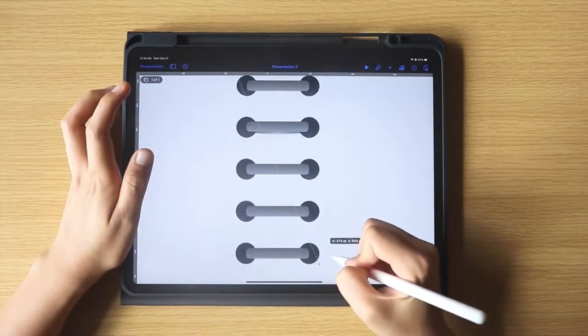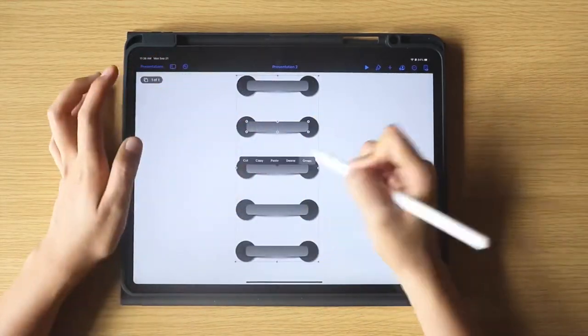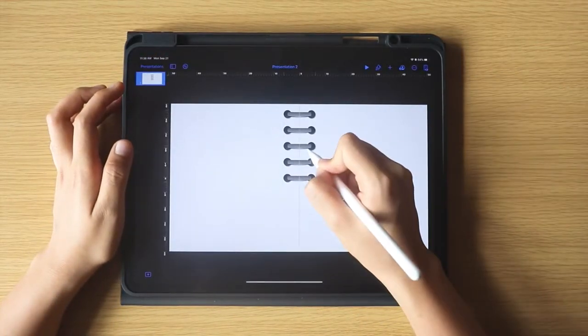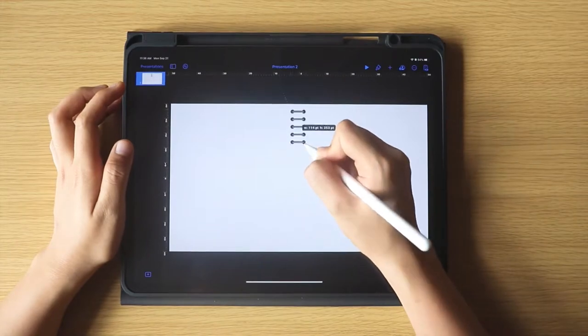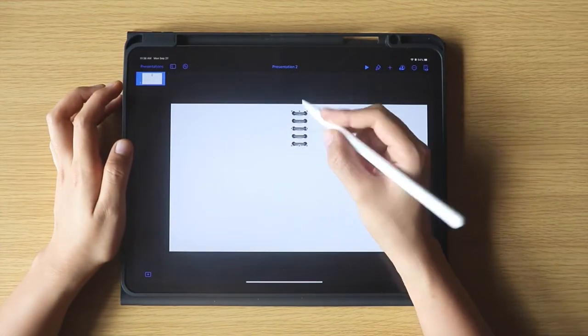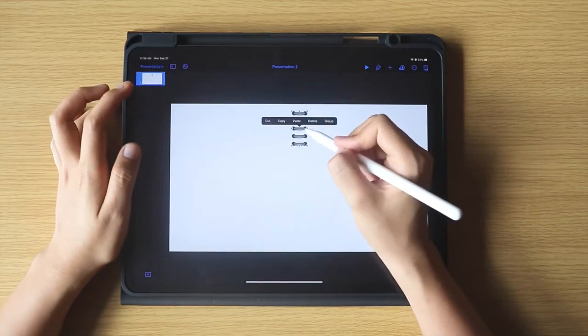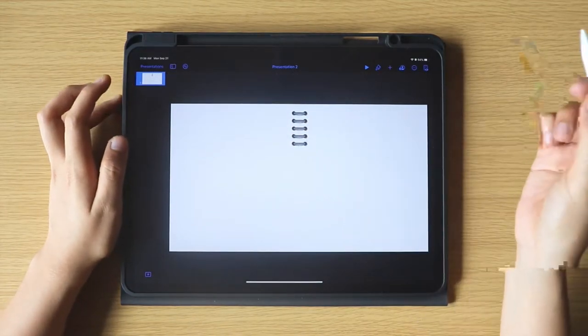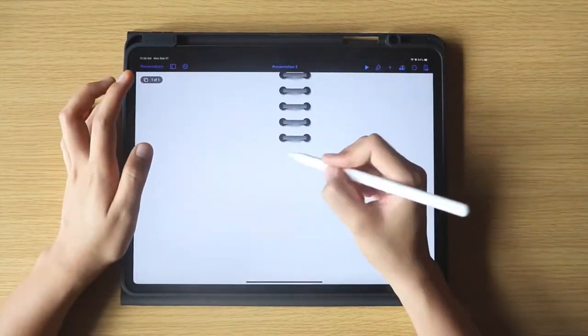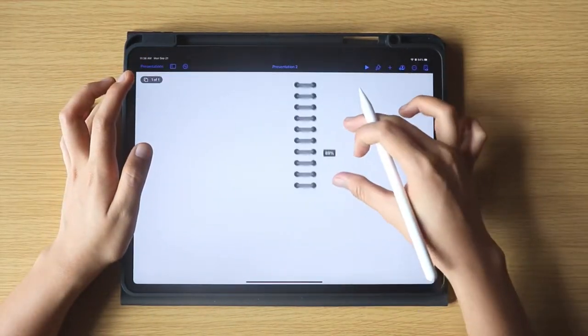Now I am going to group them to be able to uniformly resize everything, and when satisfied with the size, I am going to ungroup, then copy, then paste a number of times.